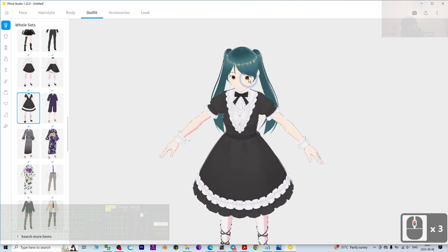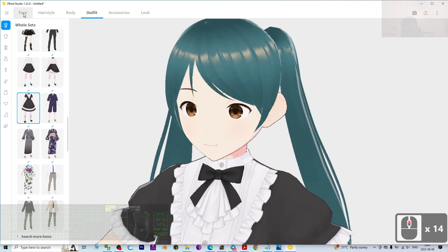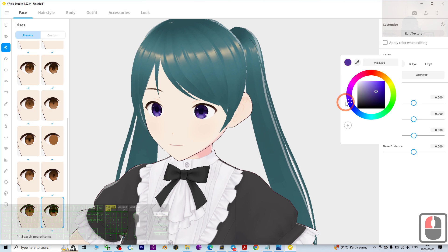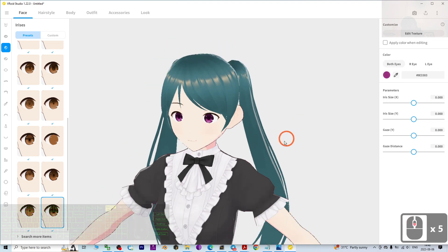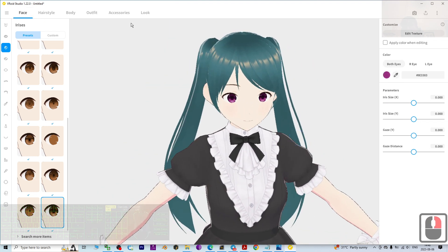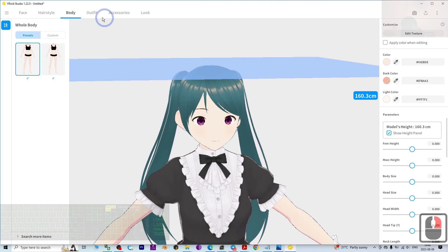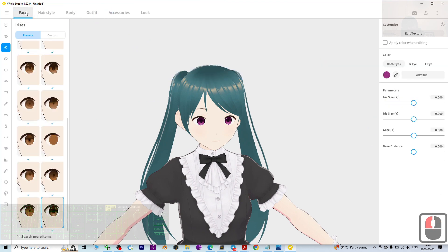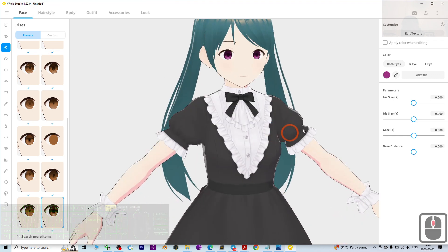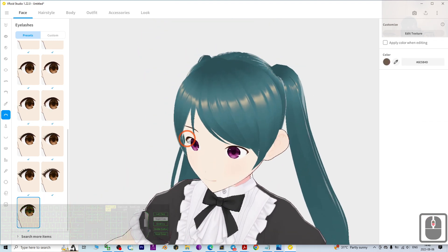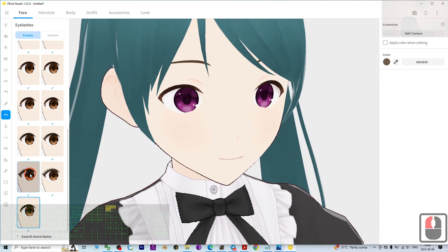Once done, go to the Face section again, then go to the Iris and change the eye color. Next, you can go to the Body and change the skin color as well. As a demo I won't change the skin color, but I will go to the eyelashes and add some eyelashes for the female avatar.